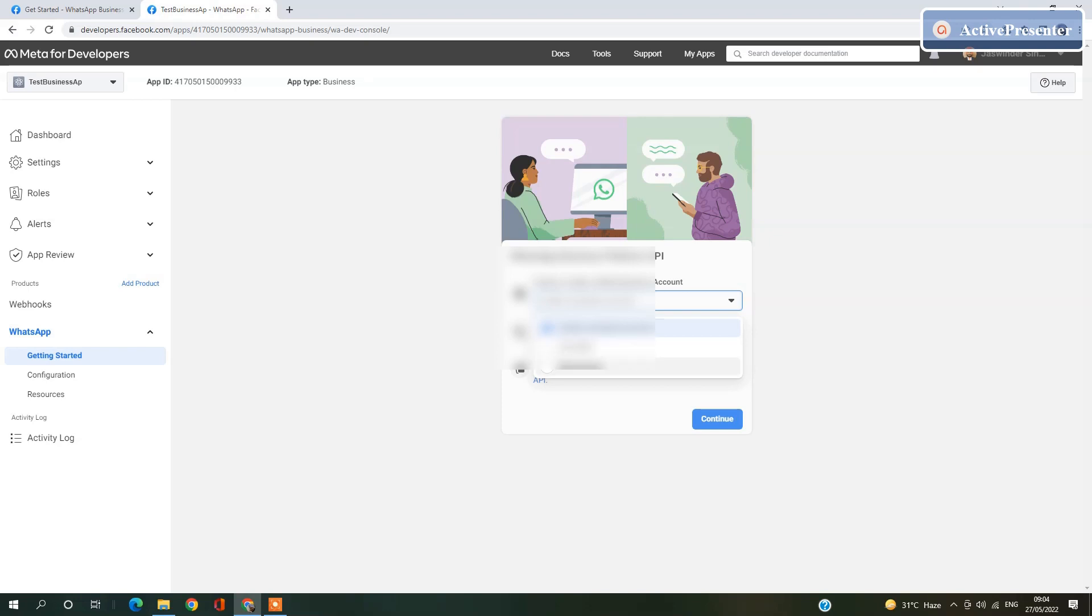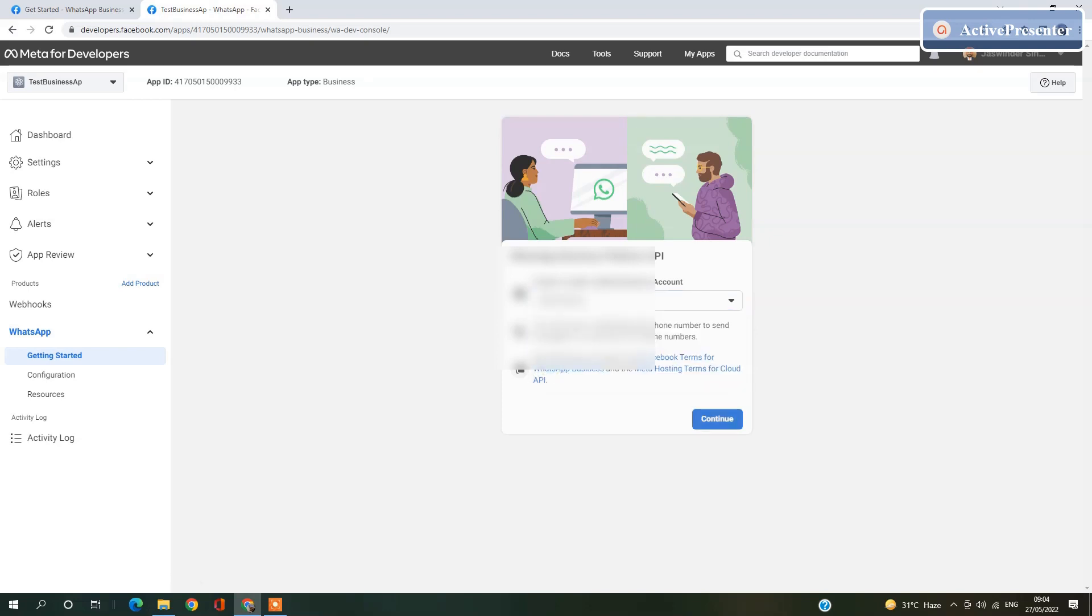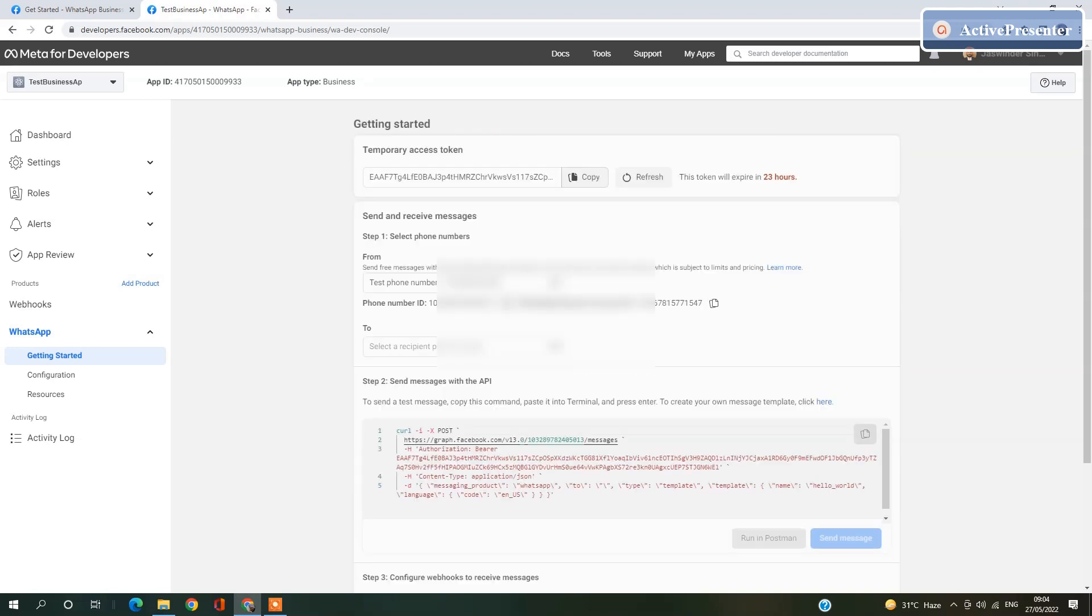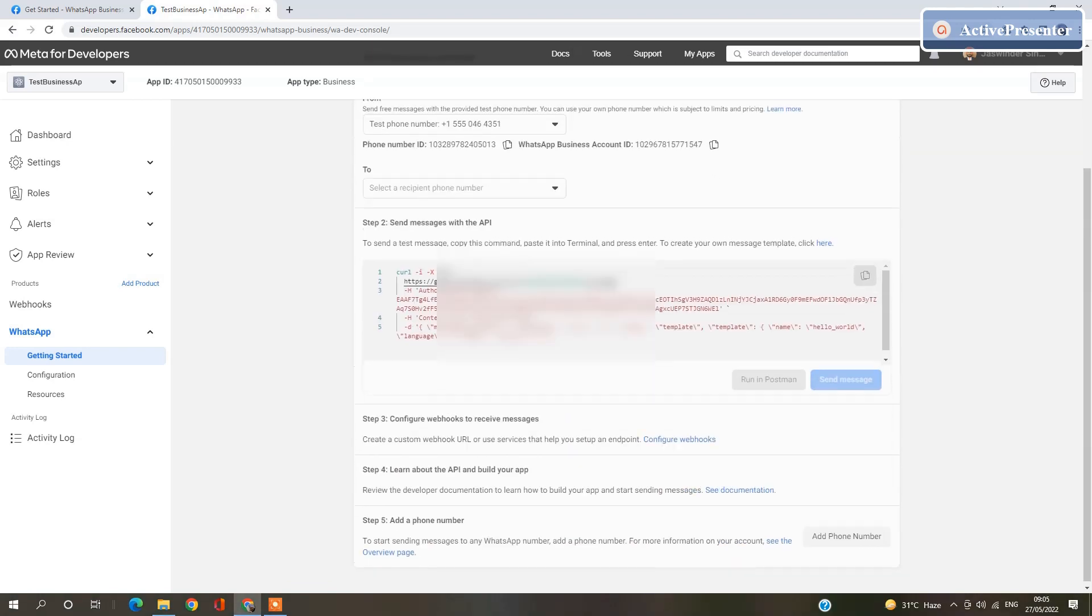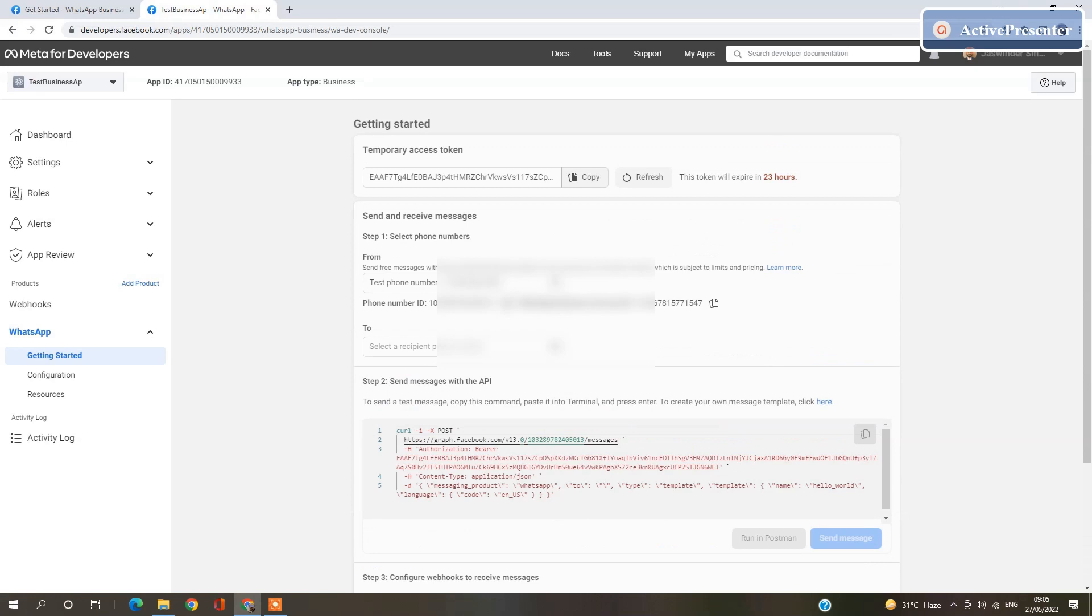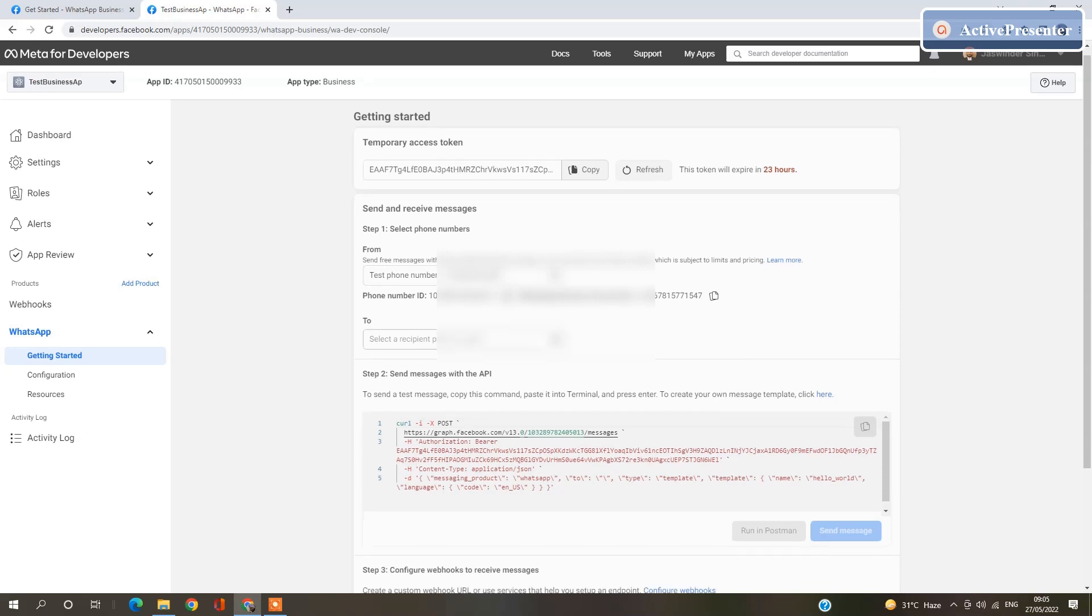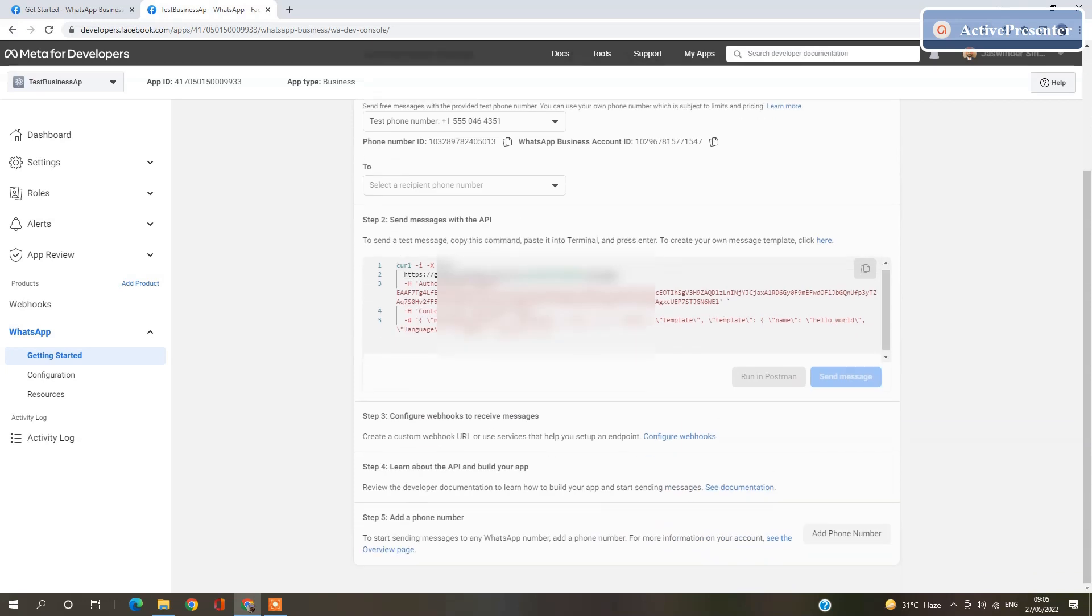I am going to select my business account and press the Continue button. After setting up everything, you will get your access token. Here you will get a phone number. You need to add a test phone number here.